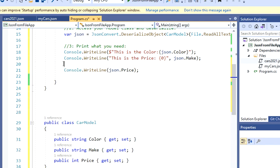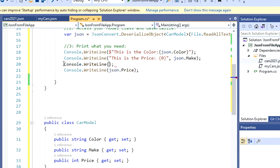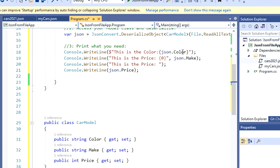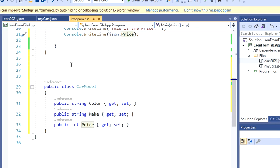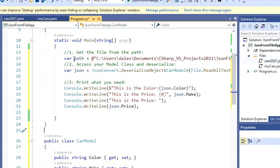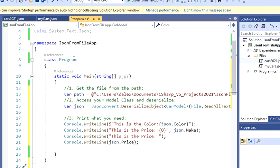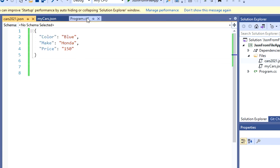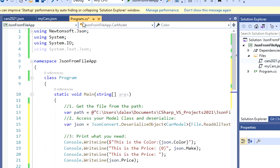So you could just print a message as well here. I'm just doing this in three different ways. So this is the price. So I'm going to have my three variables here. So I got color, I got make, and I got price, which are the same properties that I have in my model. And these are the same properties that I have in my JSON file. Perfect.